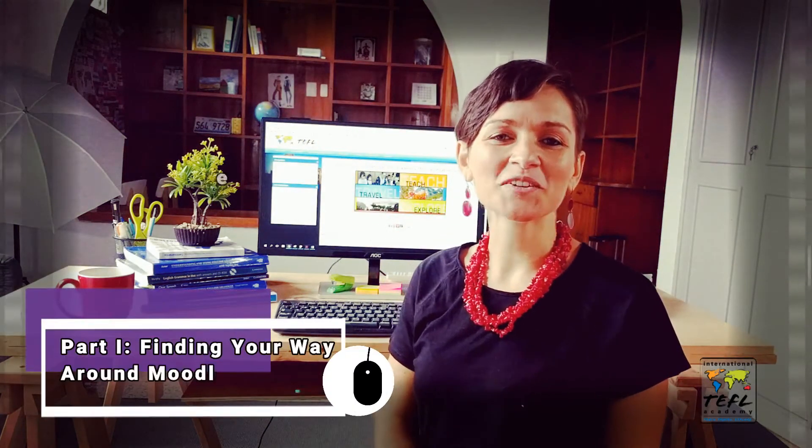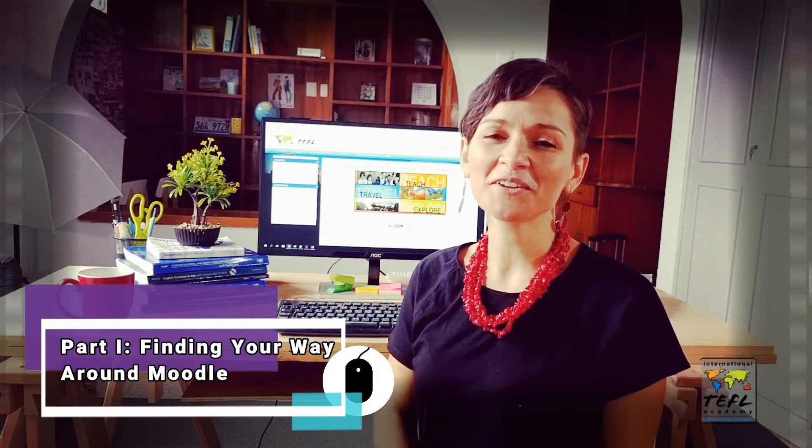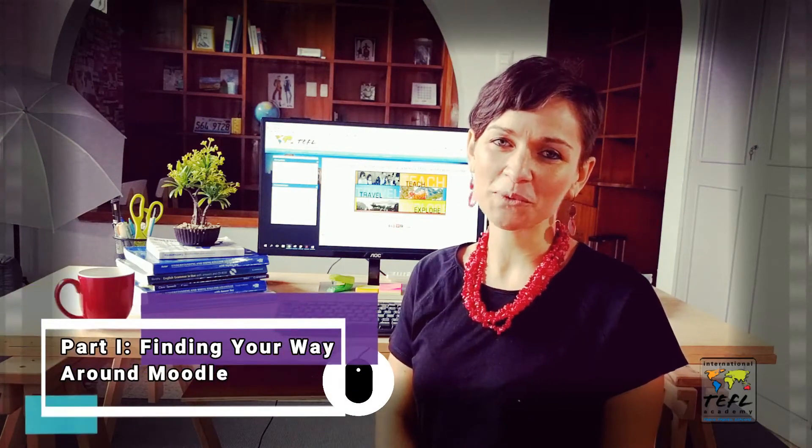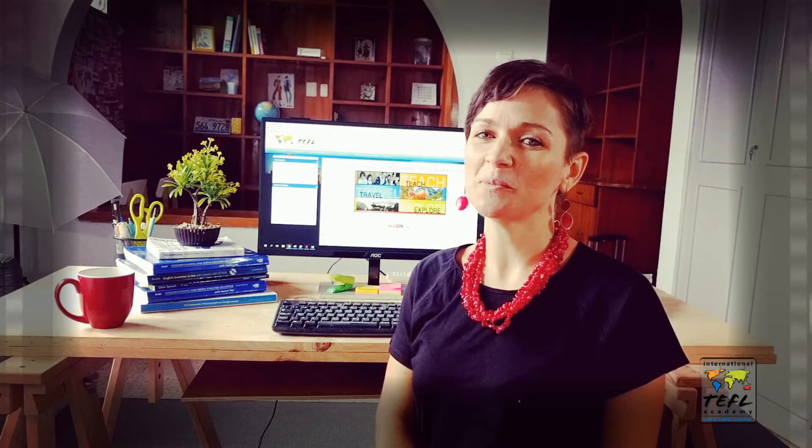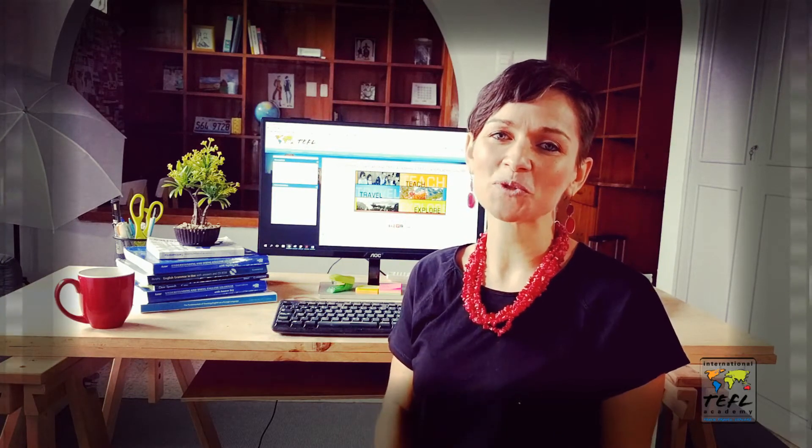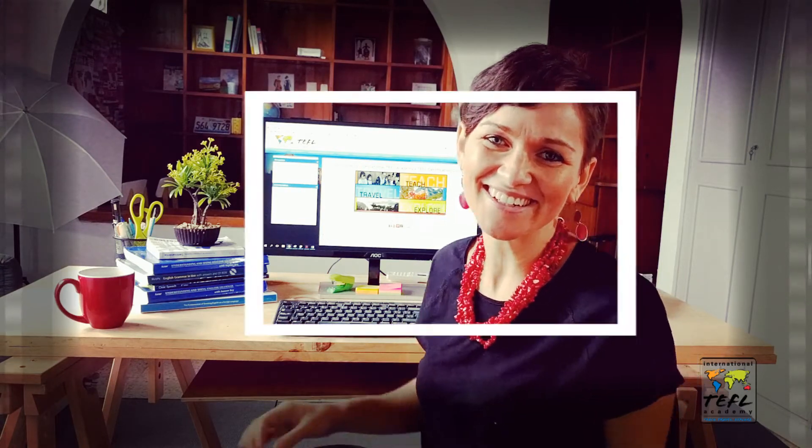Hello TEFL students and welcome to finding your way around Moodle part one. In this video tutorial, I'm going to show you the basics of navigating our main course page and your TEFL course. Let's get started.